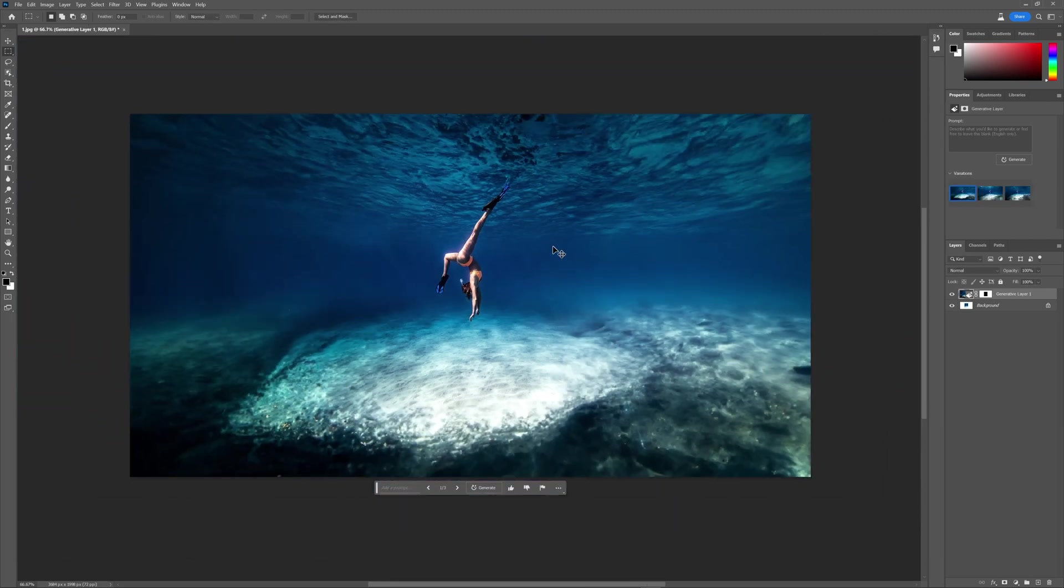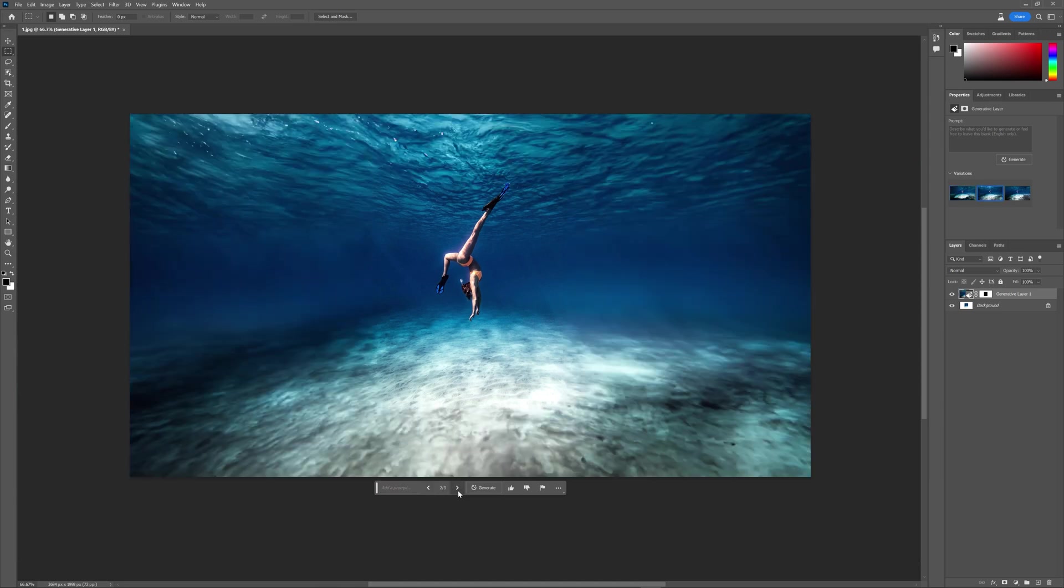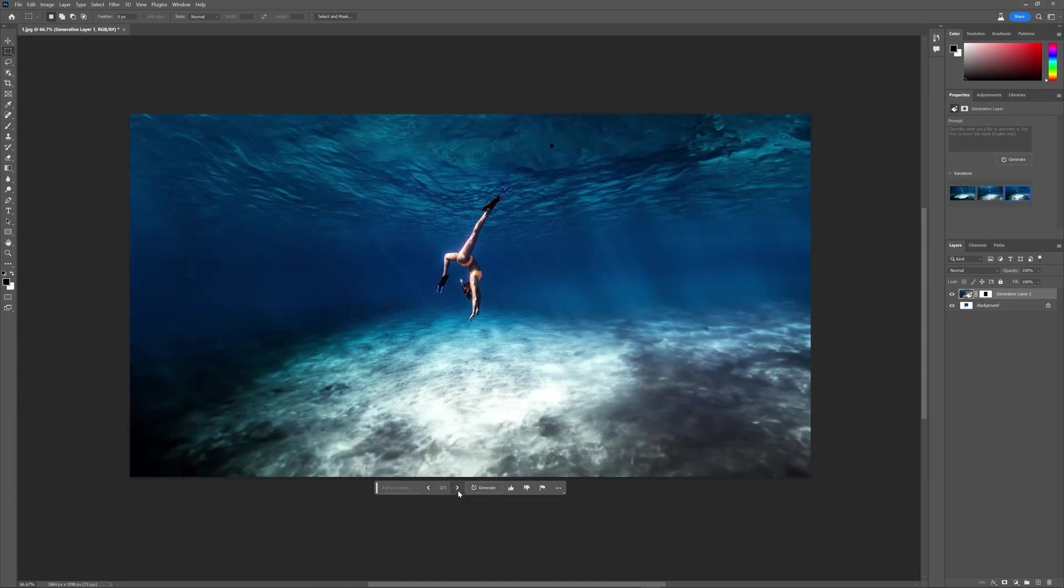And just like that, we have a crazy image going on. The cool thing is down here you have these arrow keys, so now I can hover through these and see which image I want that looks the best.